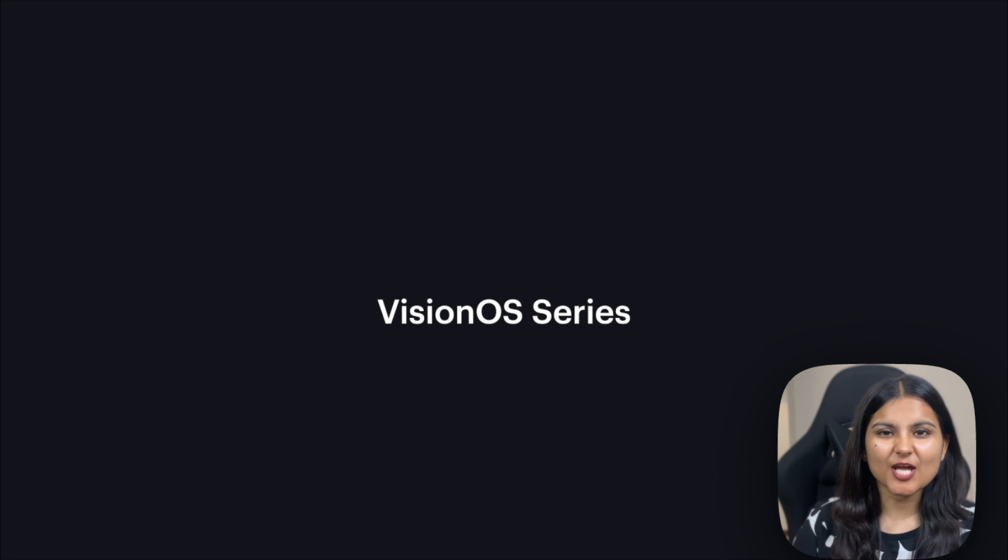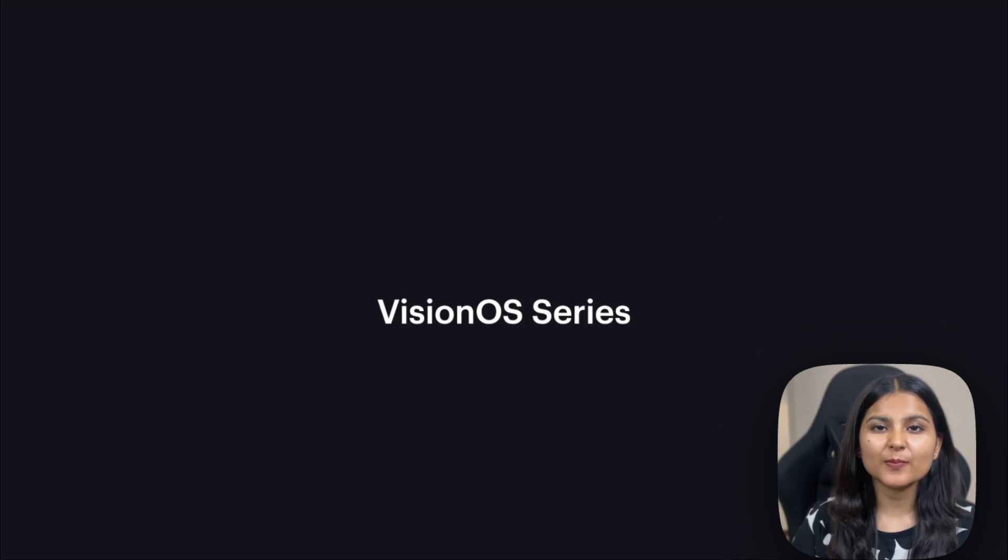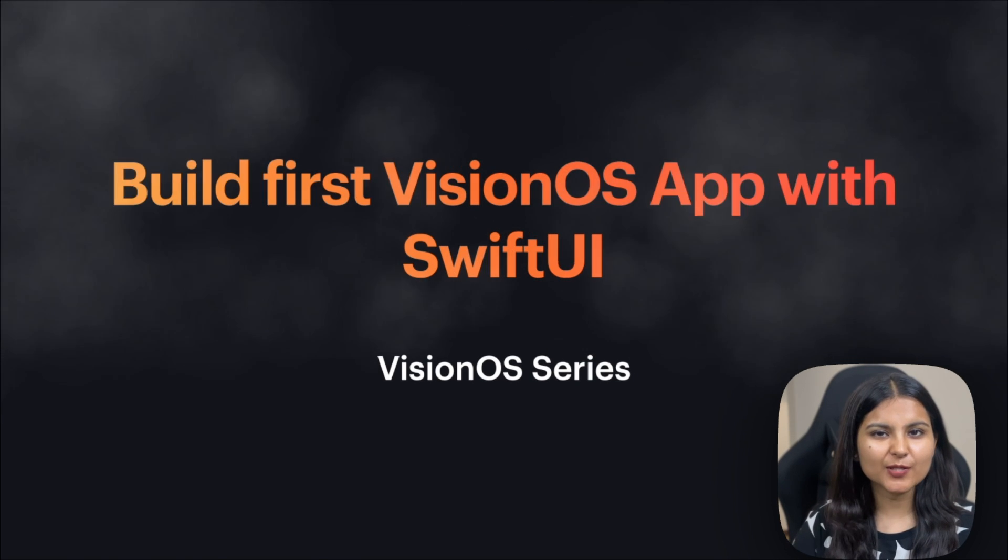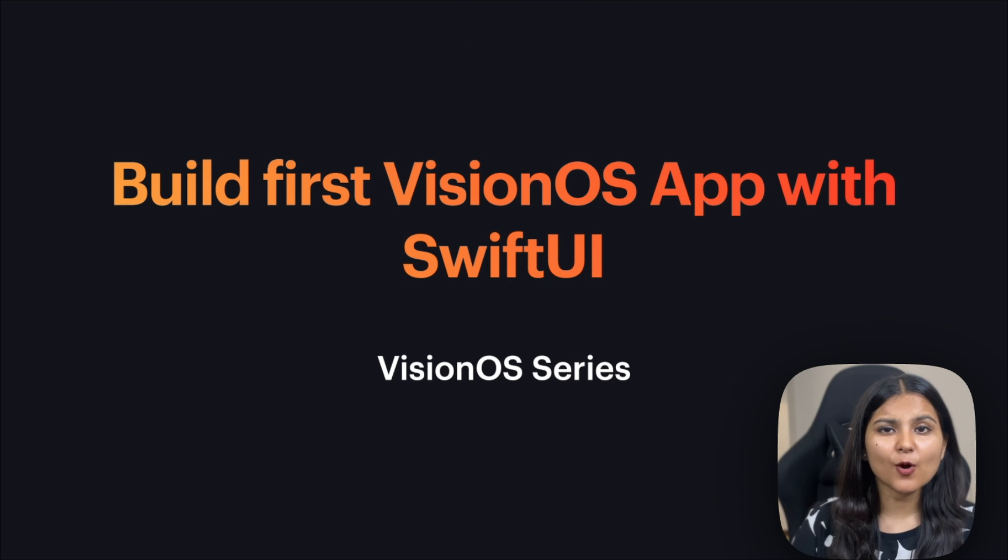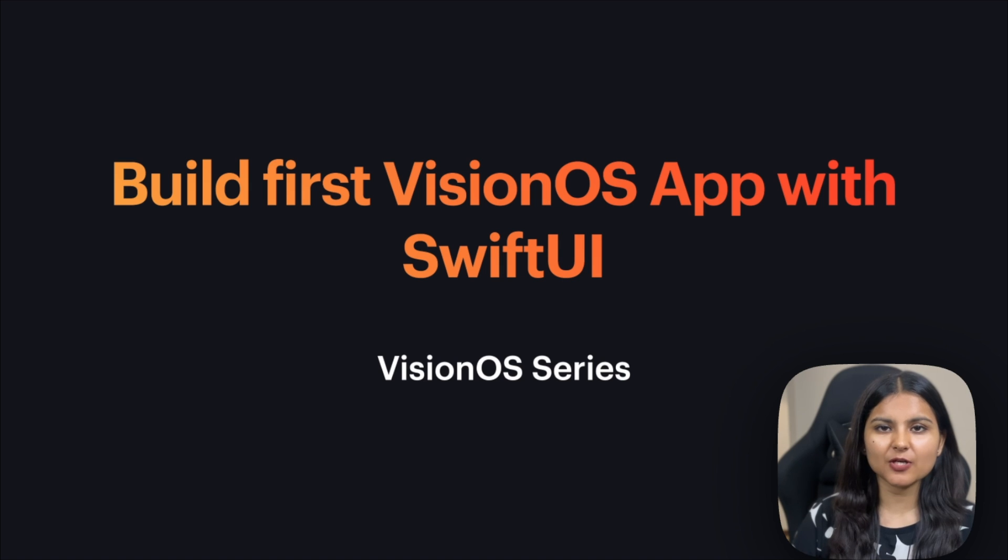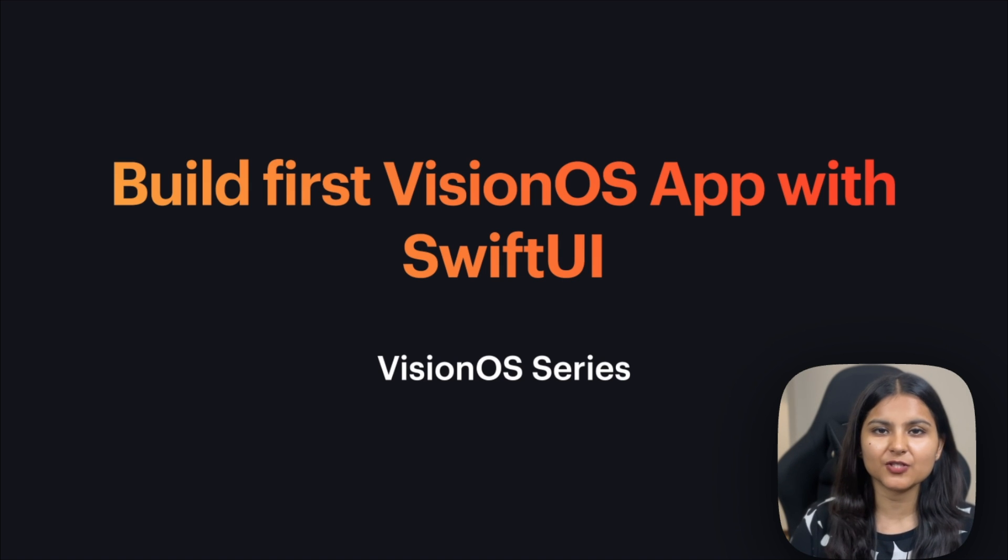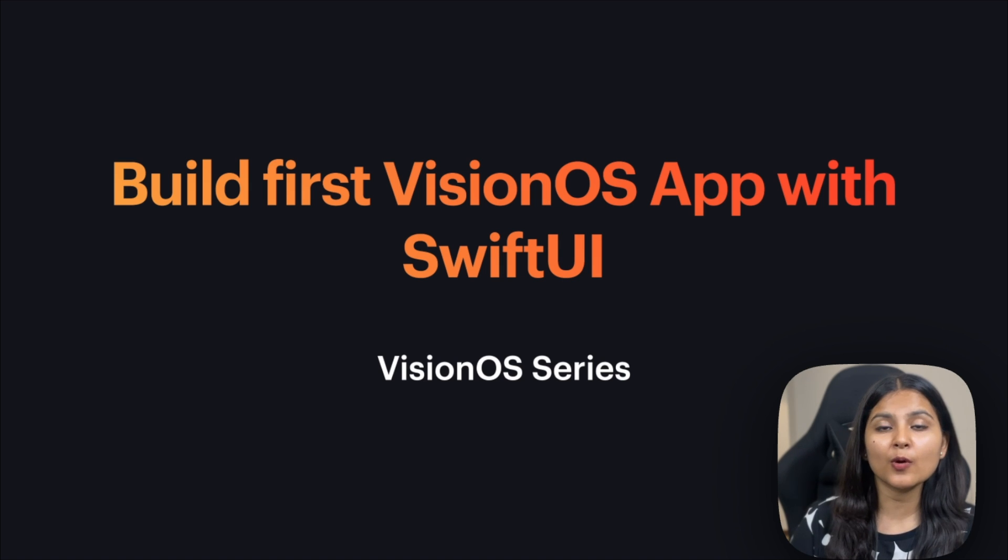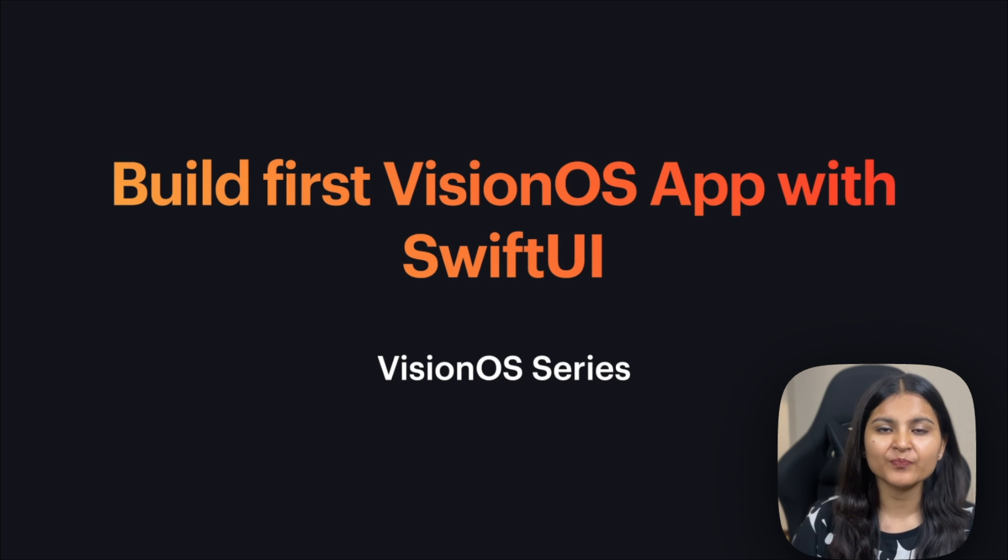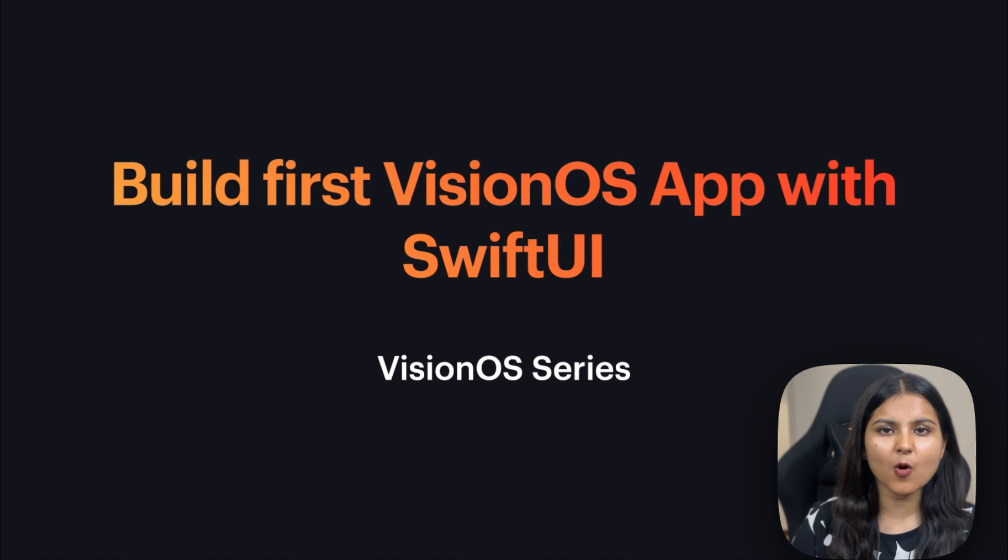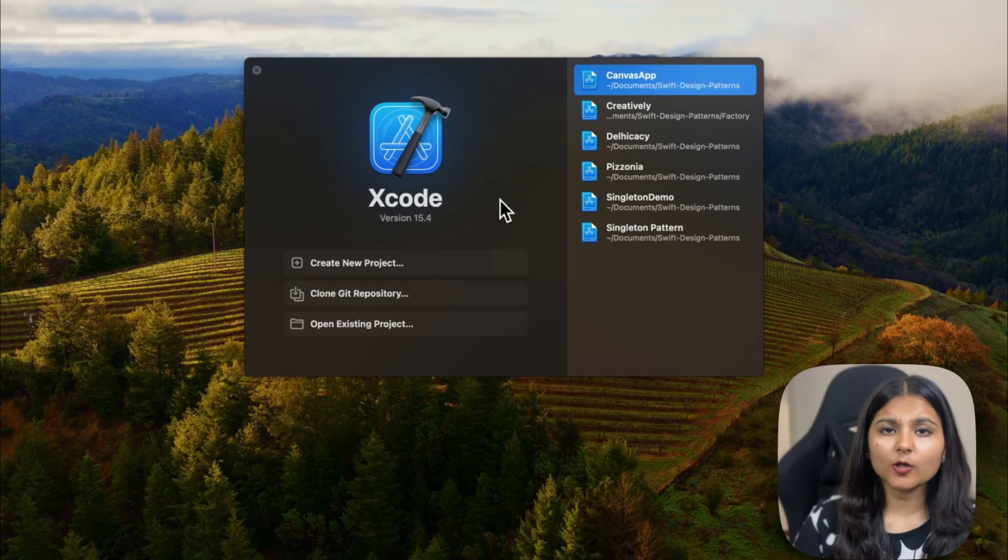Hi everyone, welcome to my channel. My name is Atisha. In this video, we are going to build our first VisionOS app using SwiftUI. If you haven't watched the previous video in the series where we talked about the fundamental concepts required to get started with VisionOS app development, I would highly recommend you watch that video as we are going to use those concepts here. The link is in the description box and at the top. So without any further delay, let's get started.